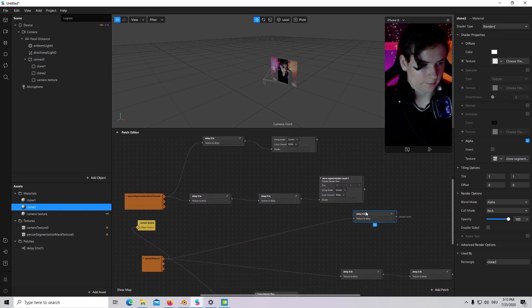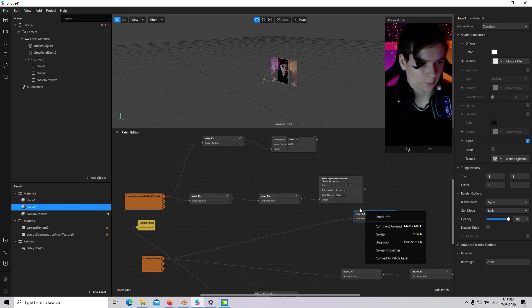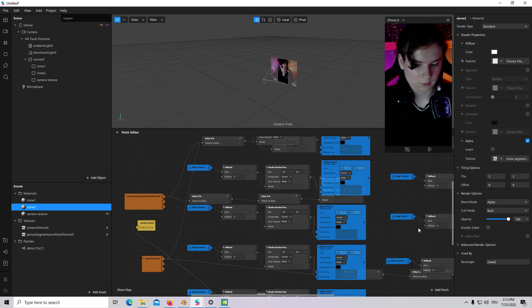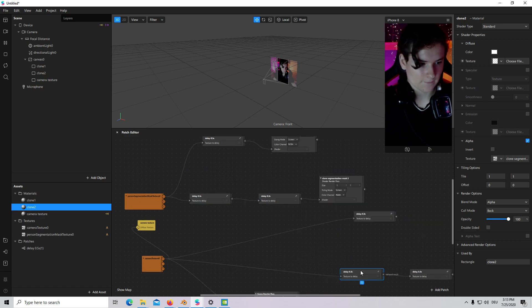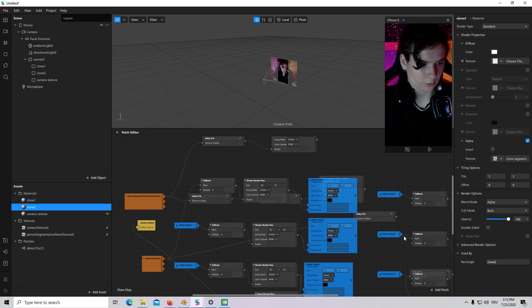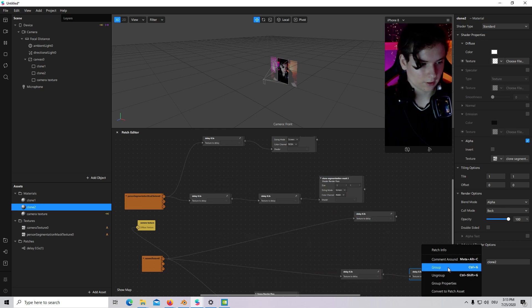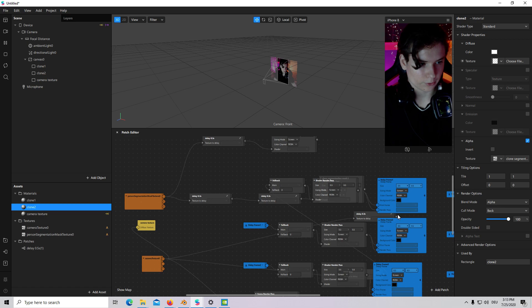And connect Camera Texture with each of our clones. Then one more time. Ungroup. Group. Ungroup. Group. And, you know, what should you do?